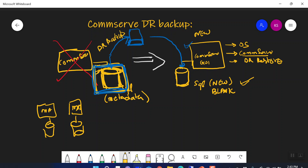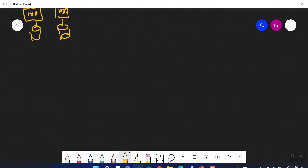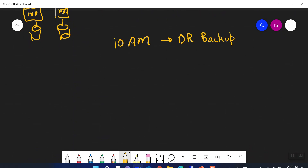Today we are going to discuss the process of DR backup — how CommVault takes DR backups and what options are available. By default in CommVault, daily at 10 AM there is a DR backup running. This DR backup is responsible for backing up all the SQL databases of your CommServe — all the databases required to recover your CommServe in case of disaster will be backed up by this DR backup.